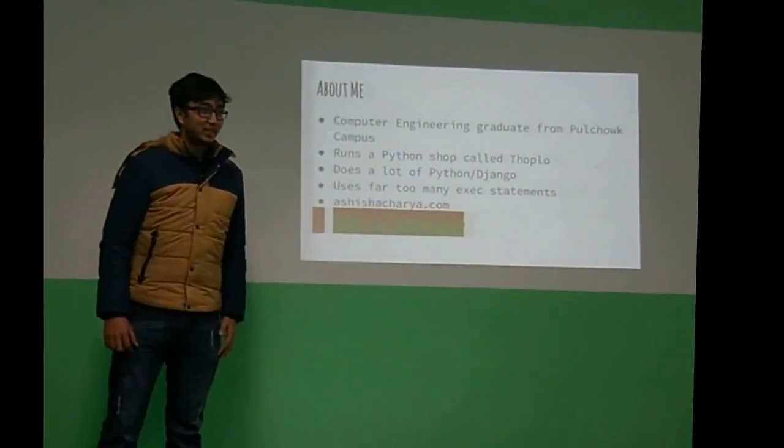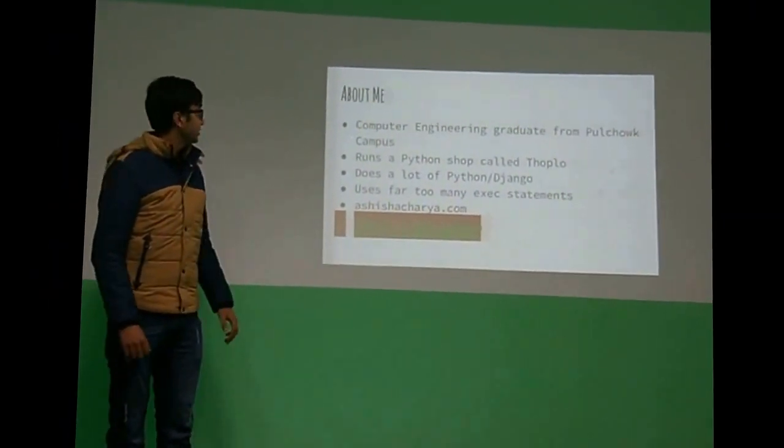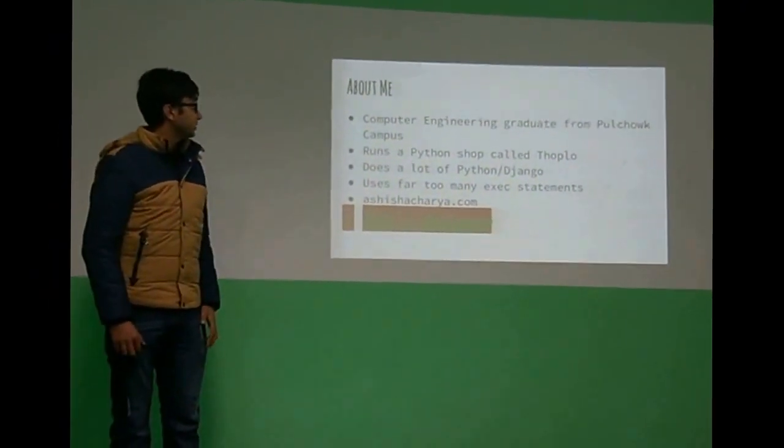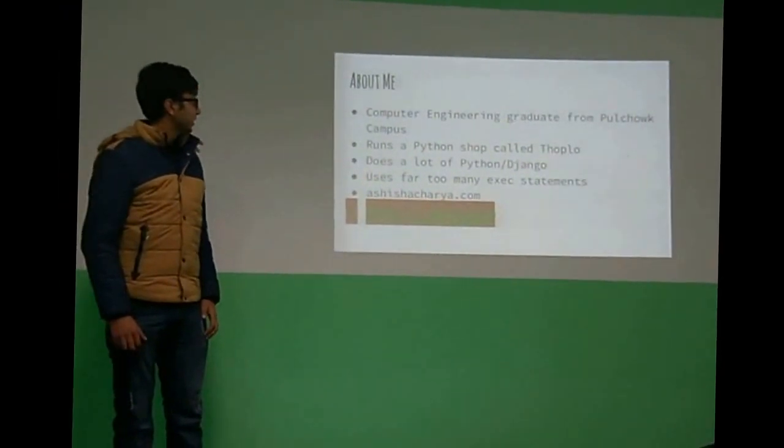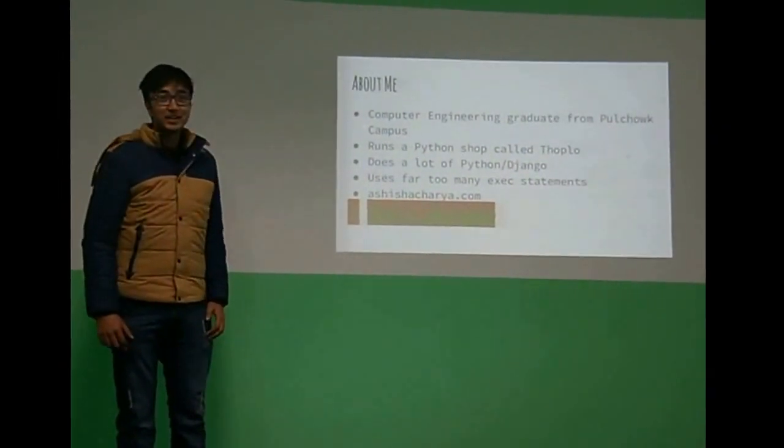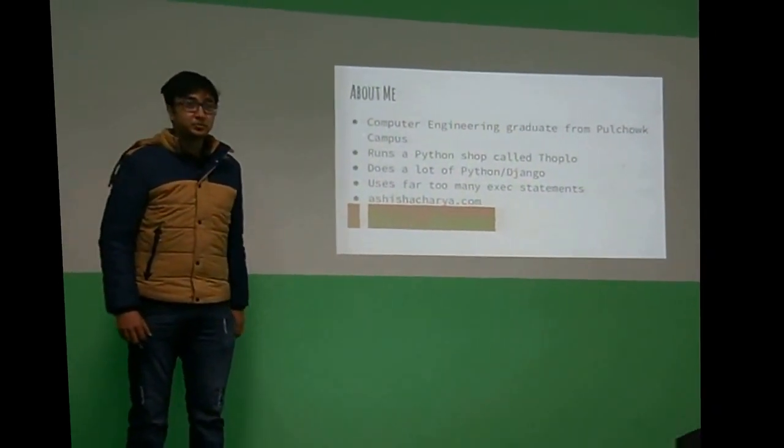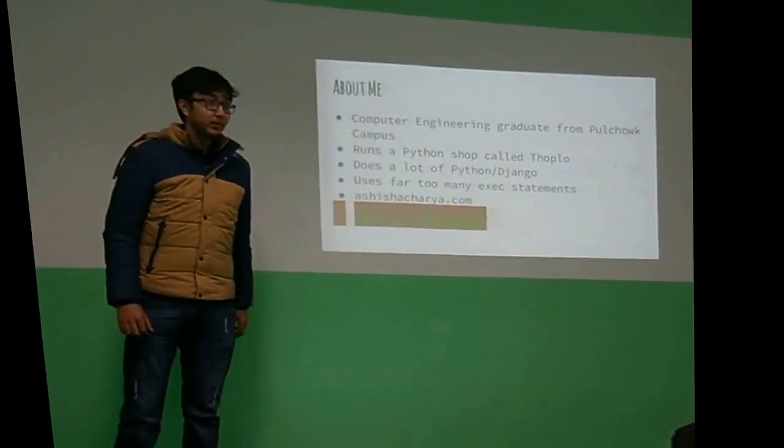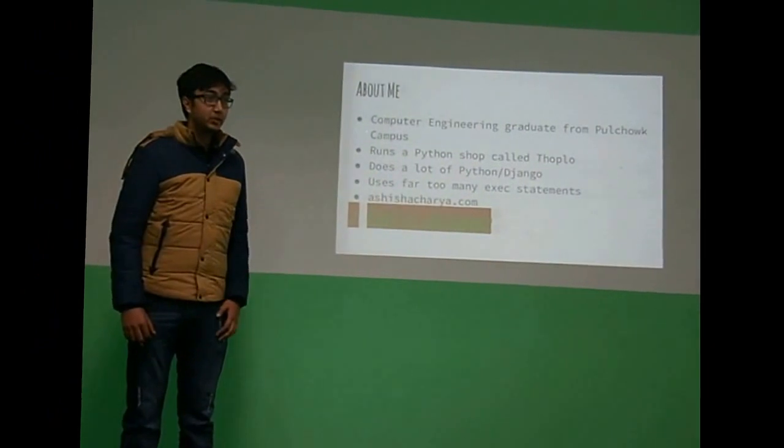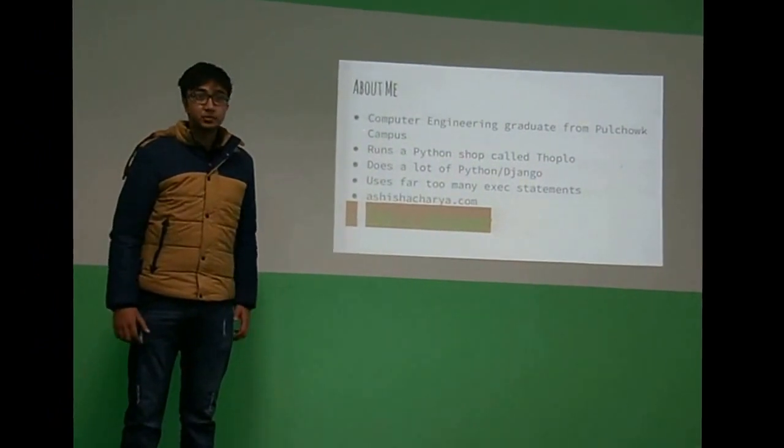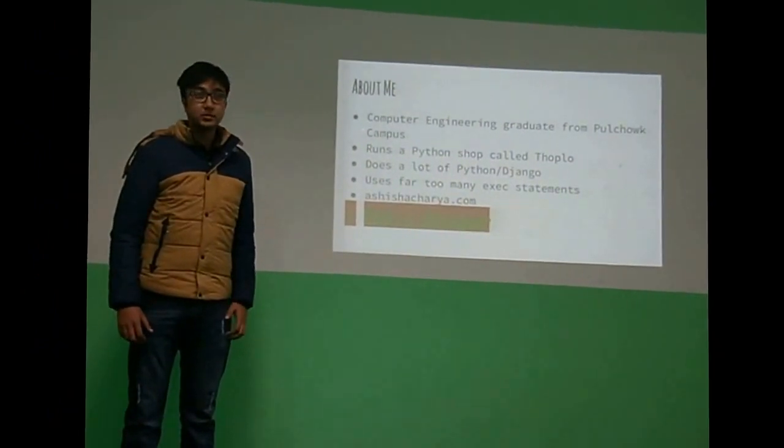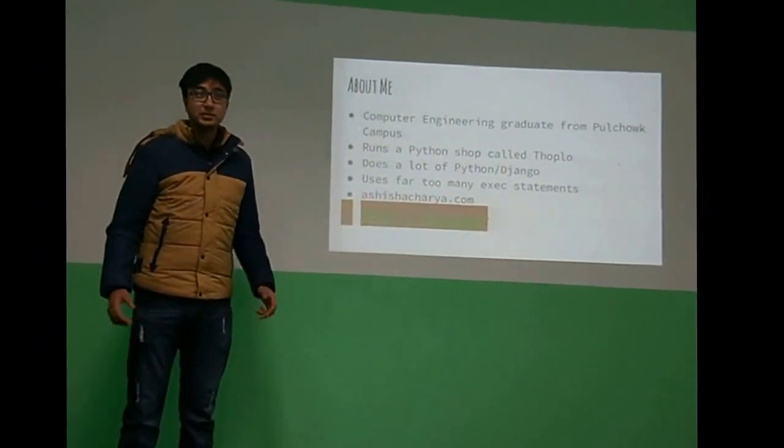About me, I'm a recent computer engineering graduate and then I run a Python shop called Folklub and we sell affordable hosting packages as well, so if you want that you can contact me.